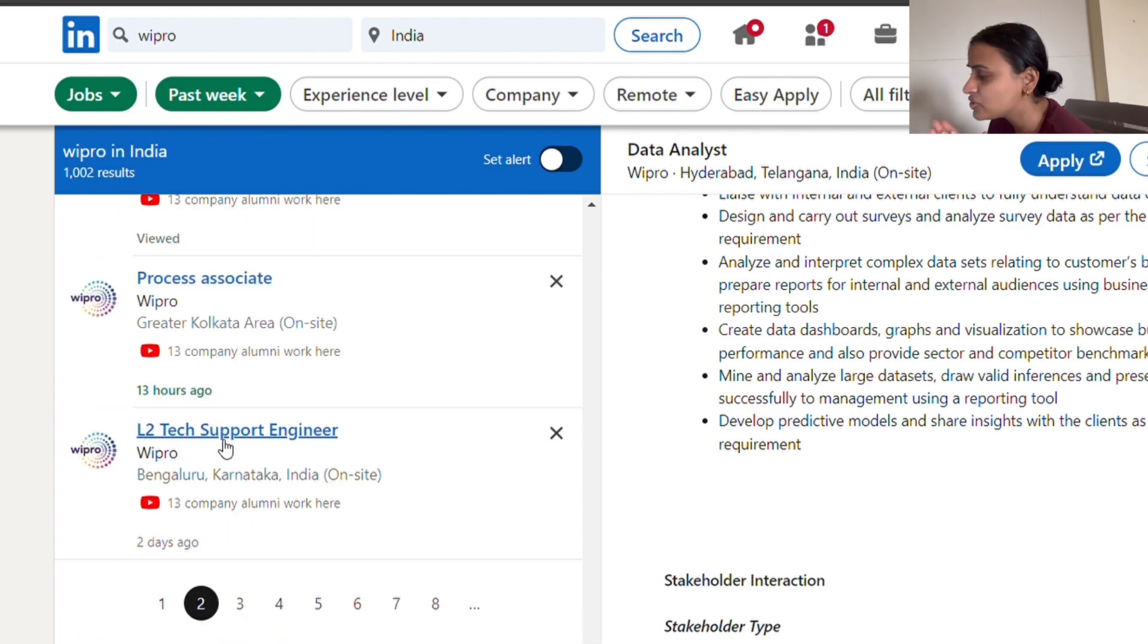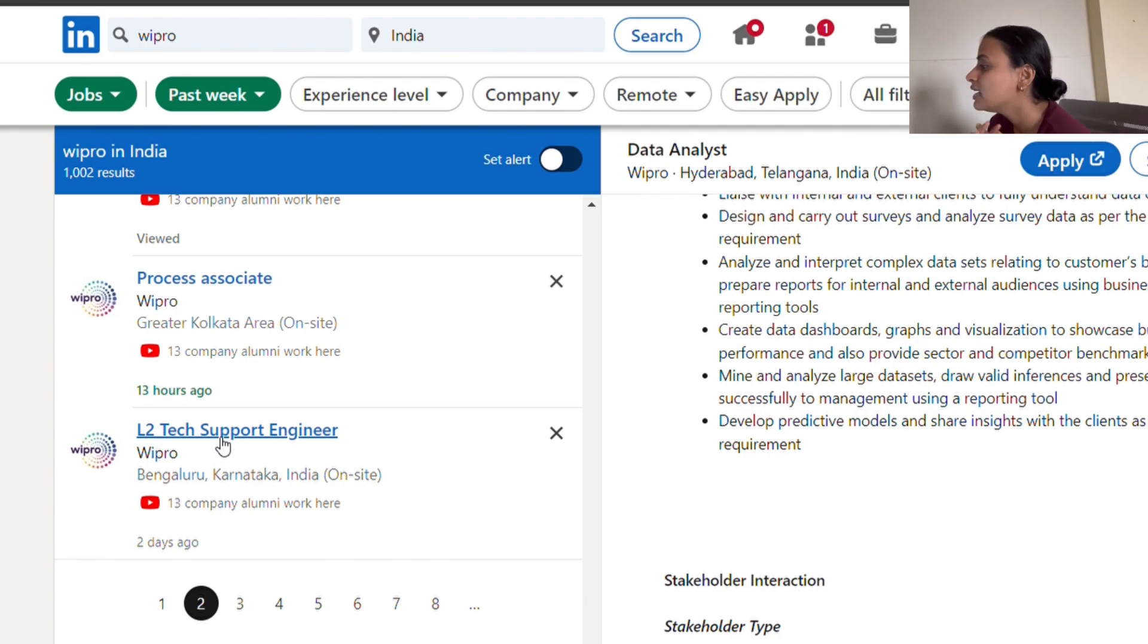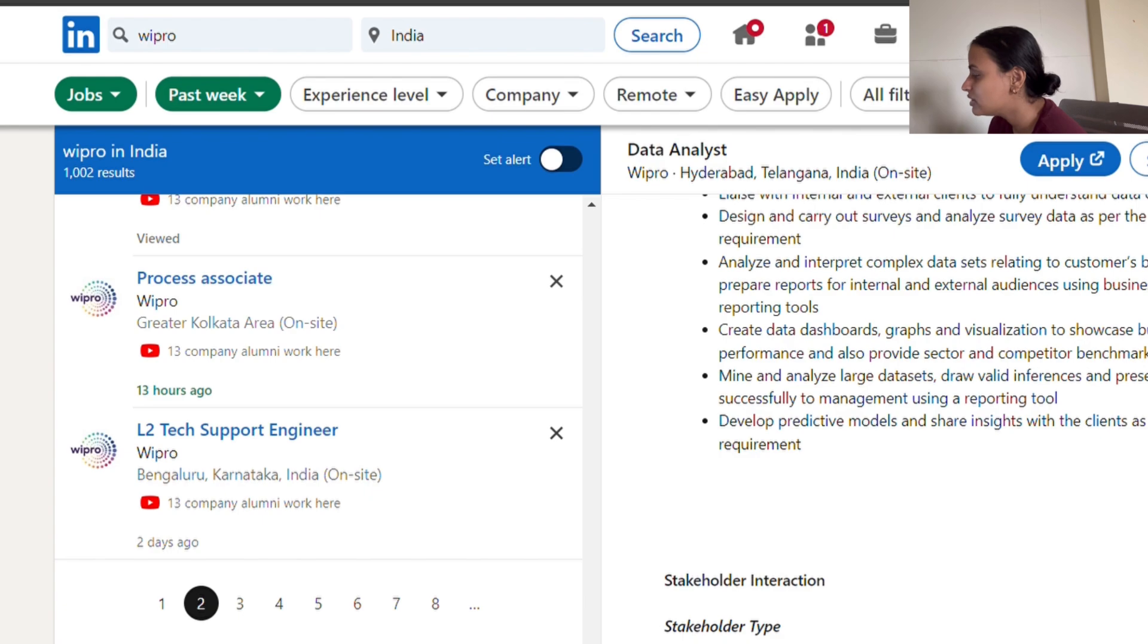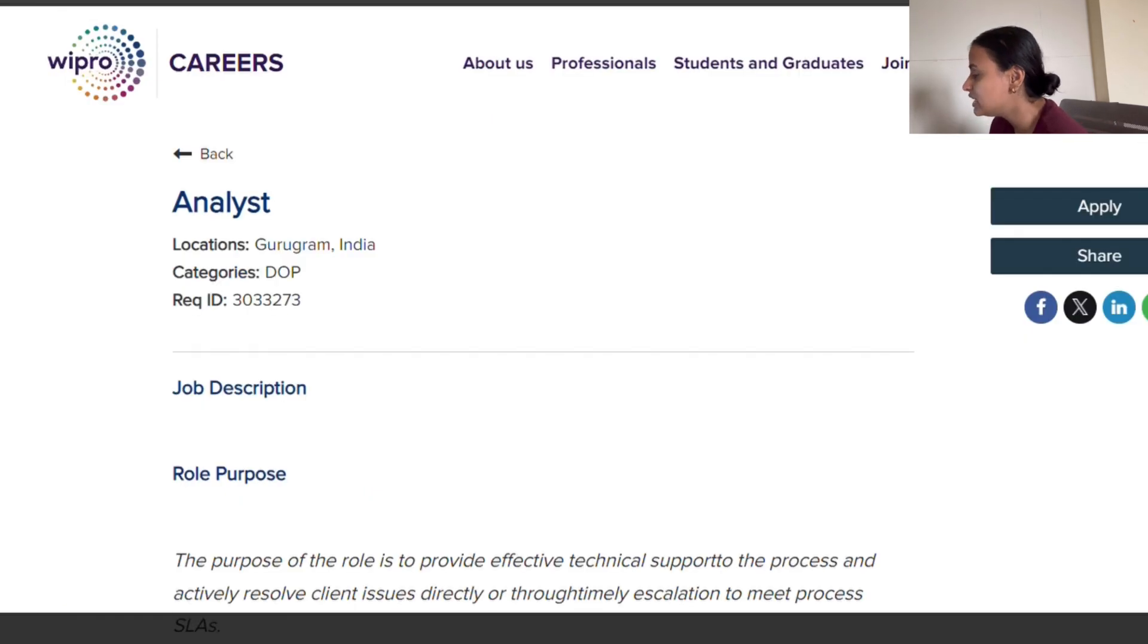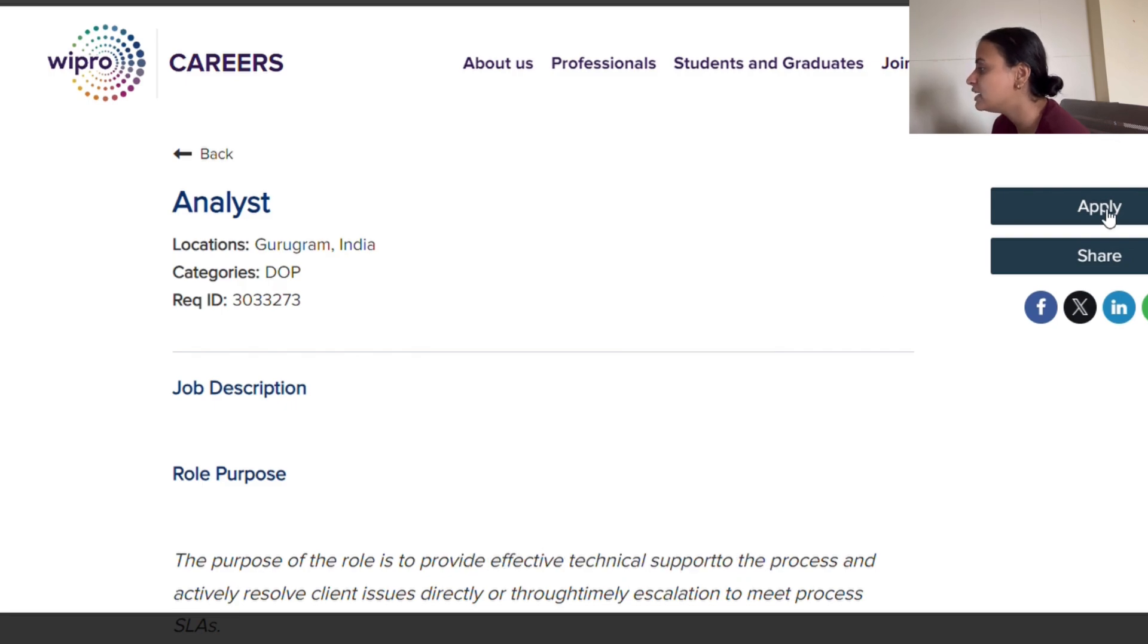L2 tech support engineer - the chances of getting hired are extremely high for such roles as a fresher. This was it for this video. If you have any doubt, write in the comment section below, and please apply to these roles.